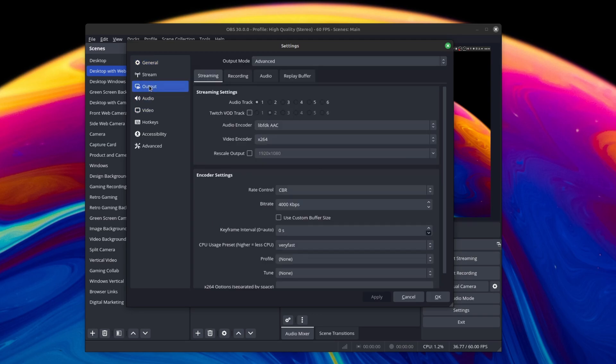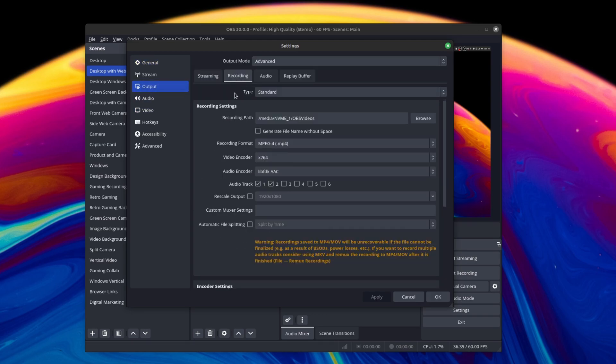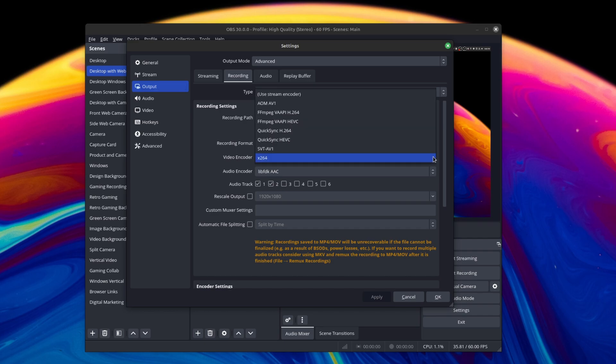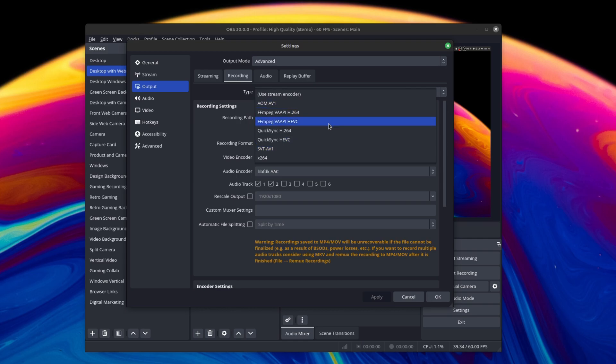If you go to Settings, then Output, then Recording, and then go down to Video Encoder, before there really wasn't a lot of options for Linux users. I would basically just use x264, but now if you choose this dropdown, you see way more encoders. Now you have AV1, H264, HEVC, and if you have an Intel processor with an integrated GPU like I do, you can now use Quick Sync H264 and HEVC.